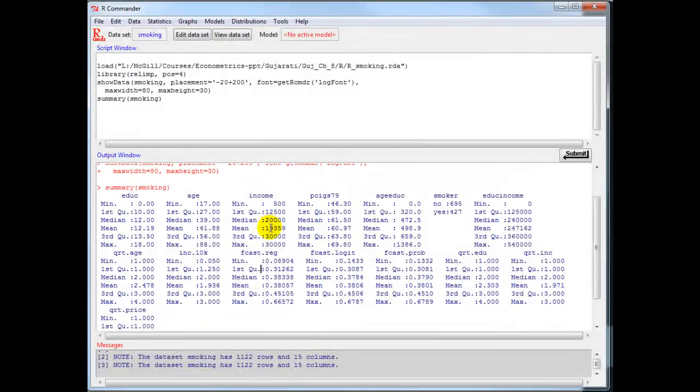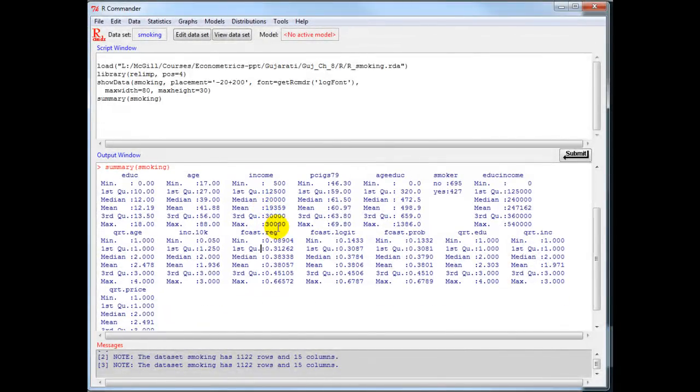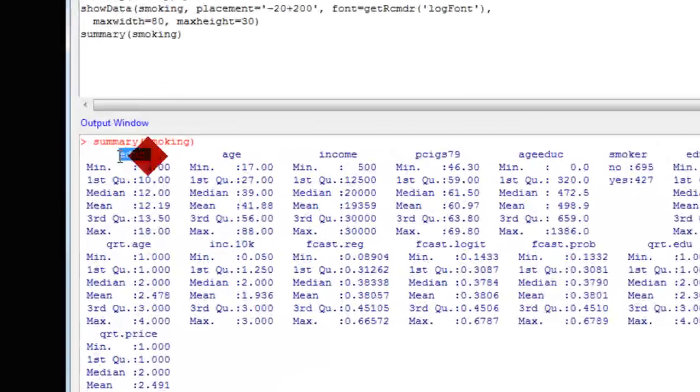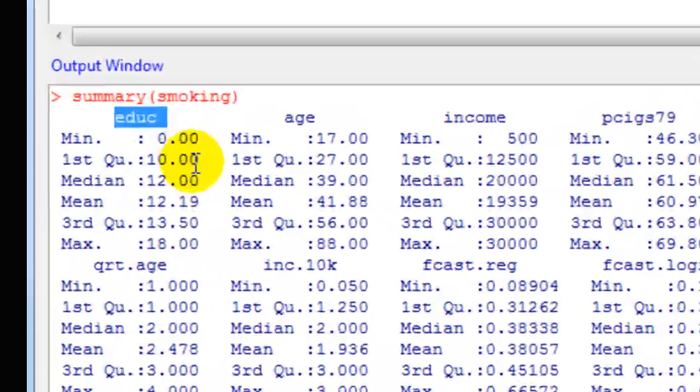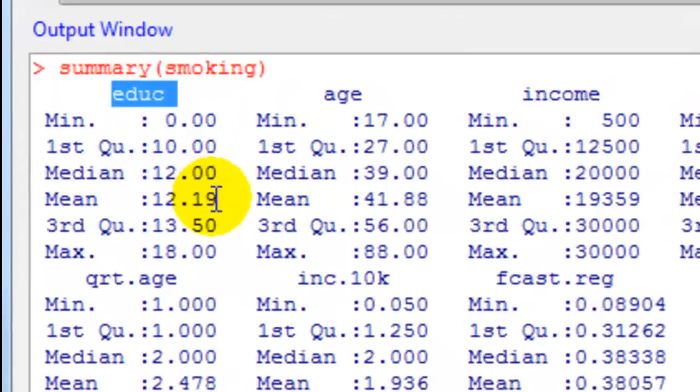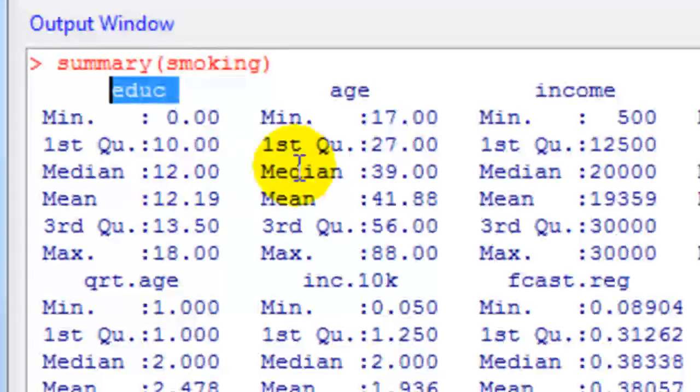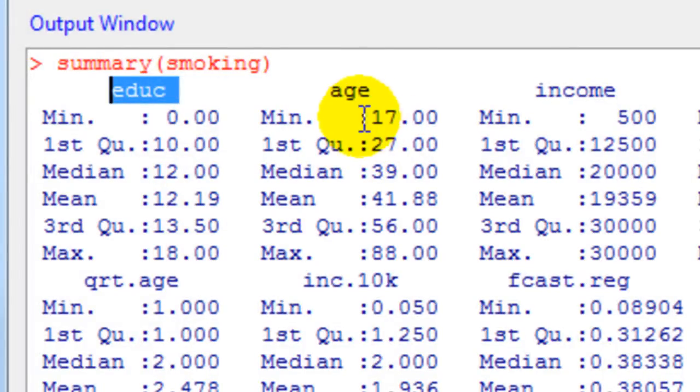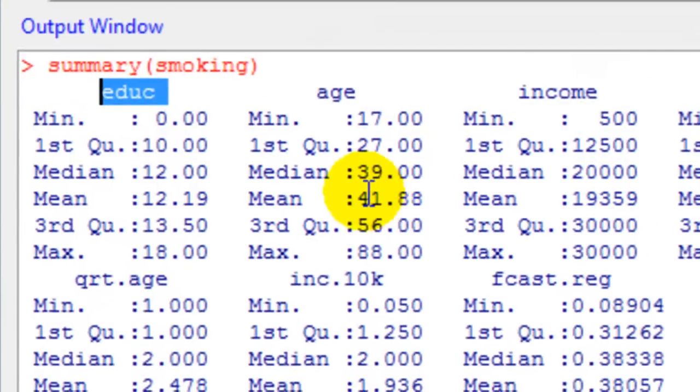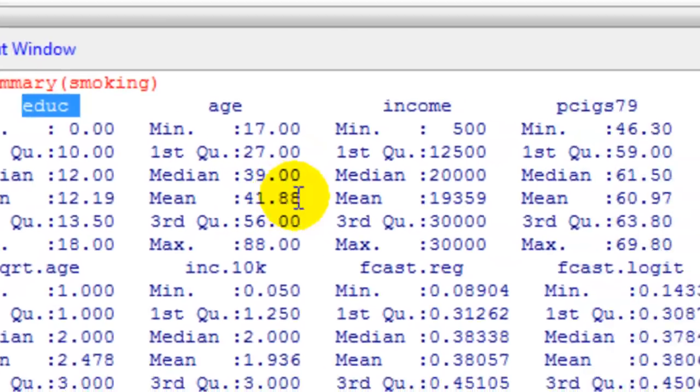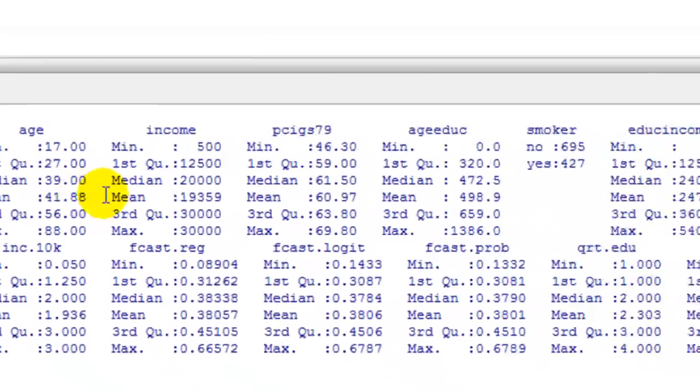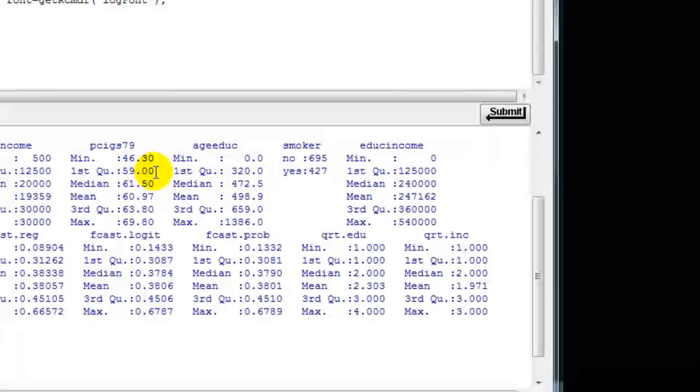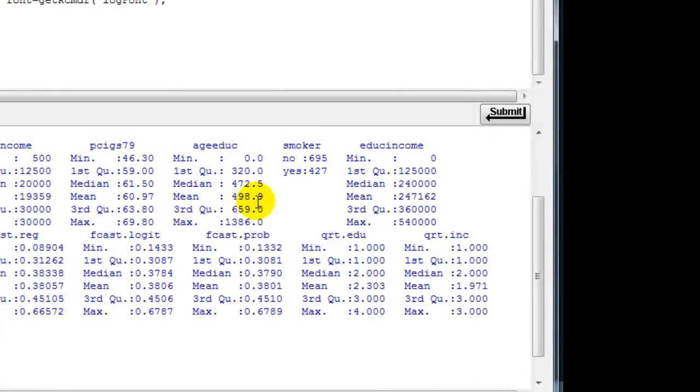You can see that the minimum education here is 0 and the mean education is about 12 years. Age varies between 17 to a maximum of 88, and the average age is about 41.8 years or 42 years. The other descriptives are available as such.